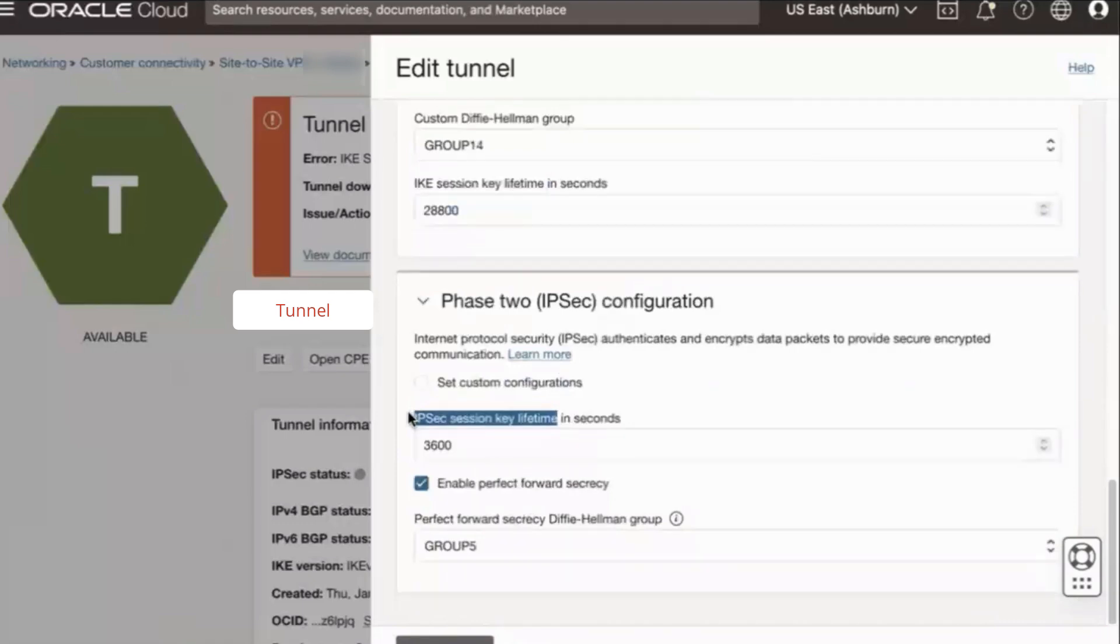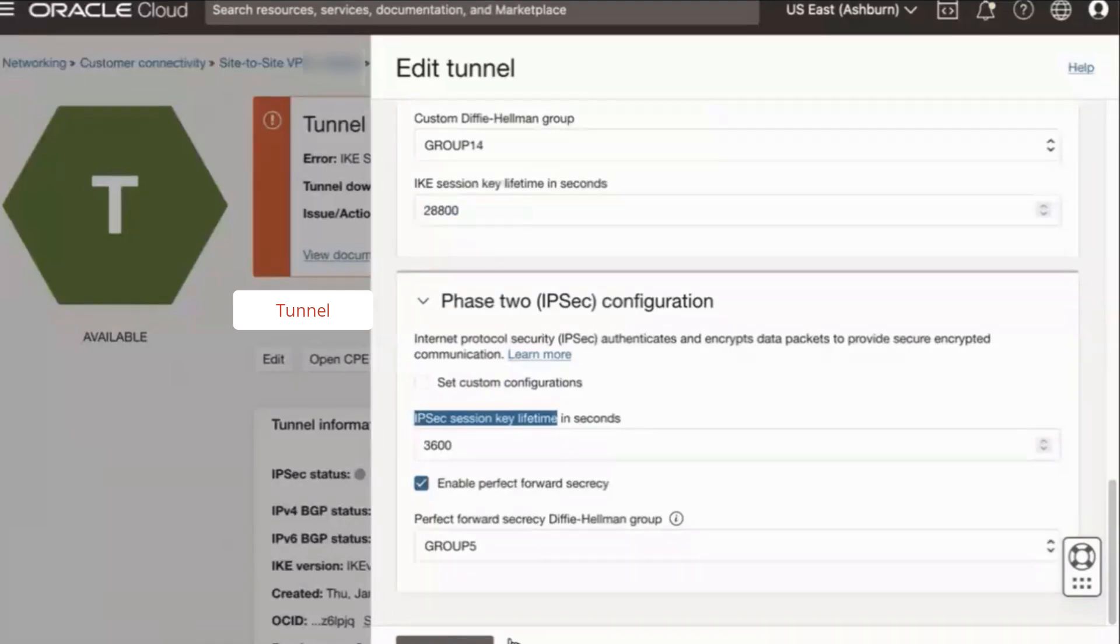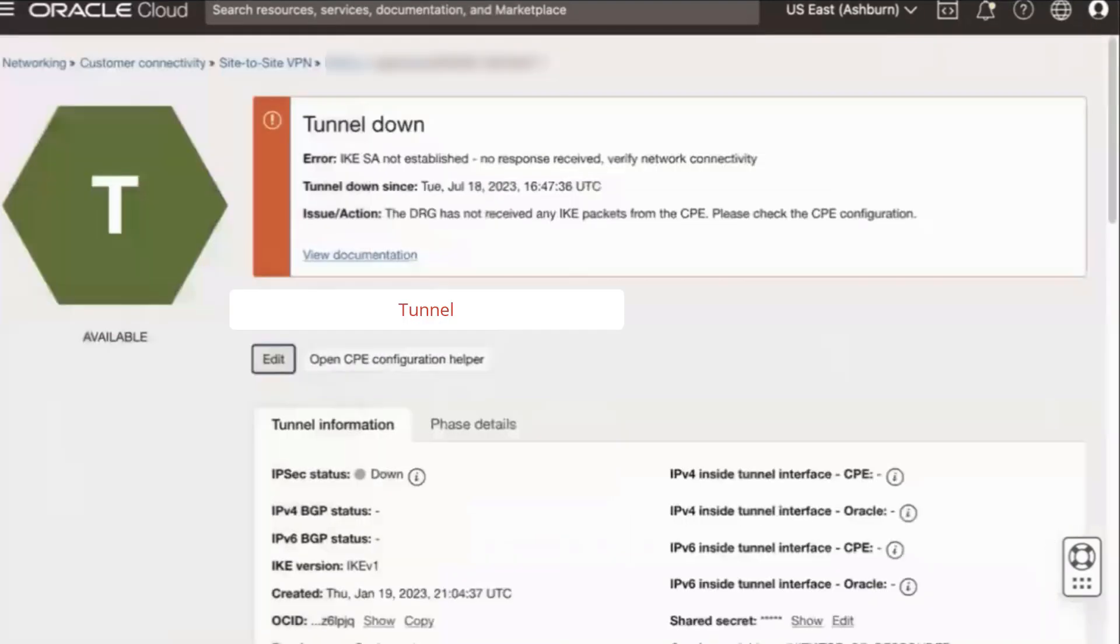Of course, once you're done, be sure to save your changes. I won't be persisting my changes since this is my demo tunnel.